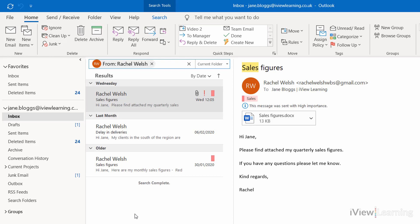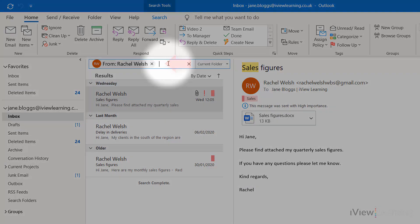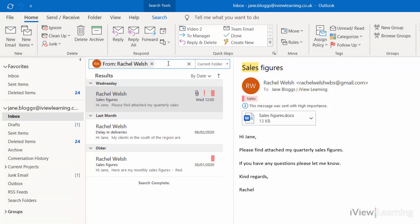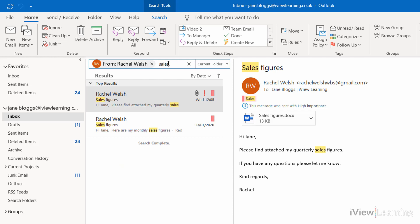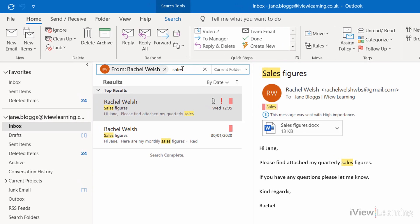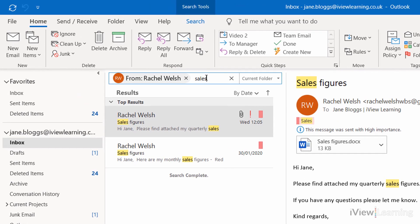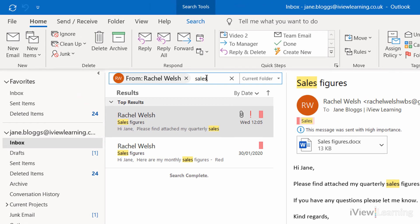You can add a second search word. Click after the first search word and type the second search word. Only emails containing both search words are shown.